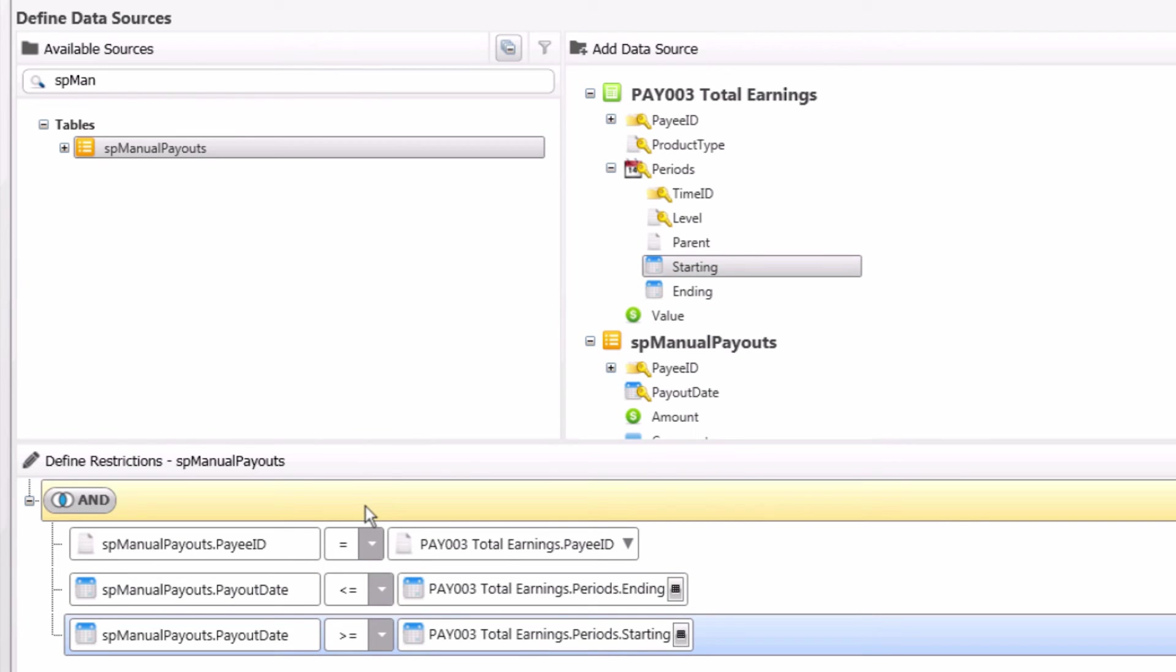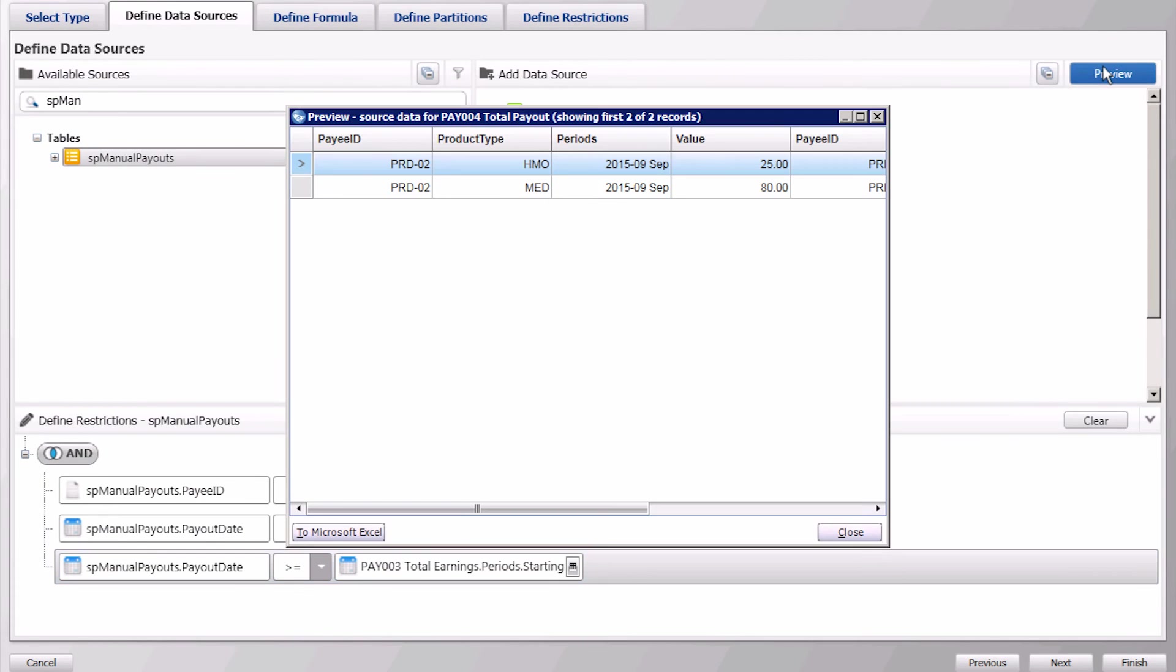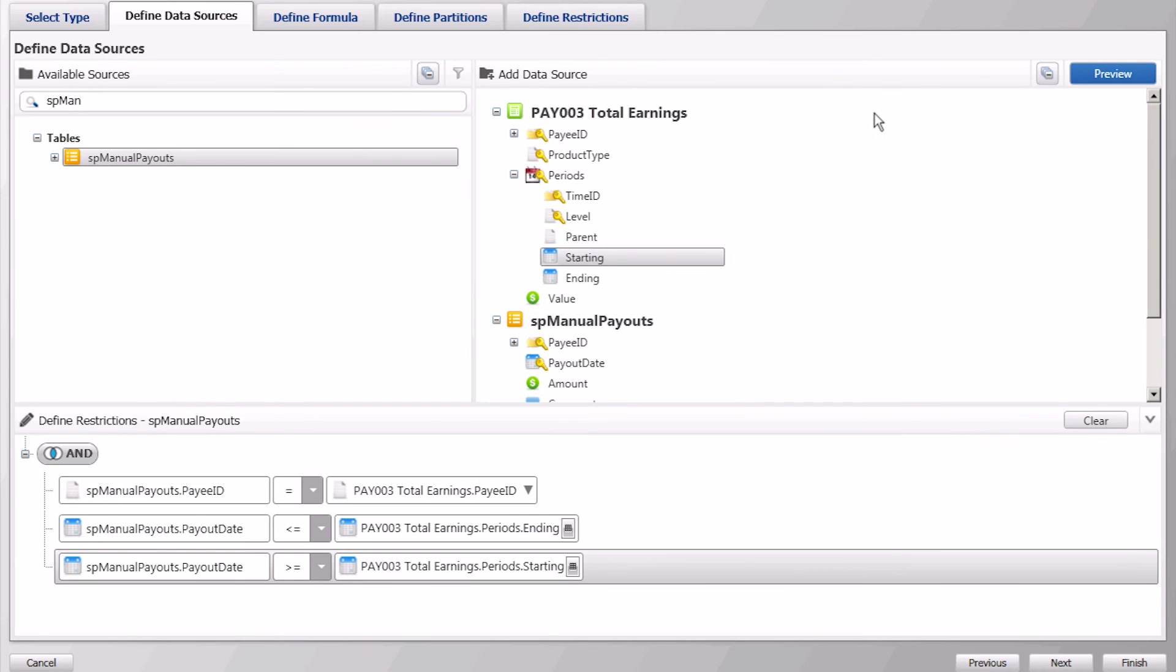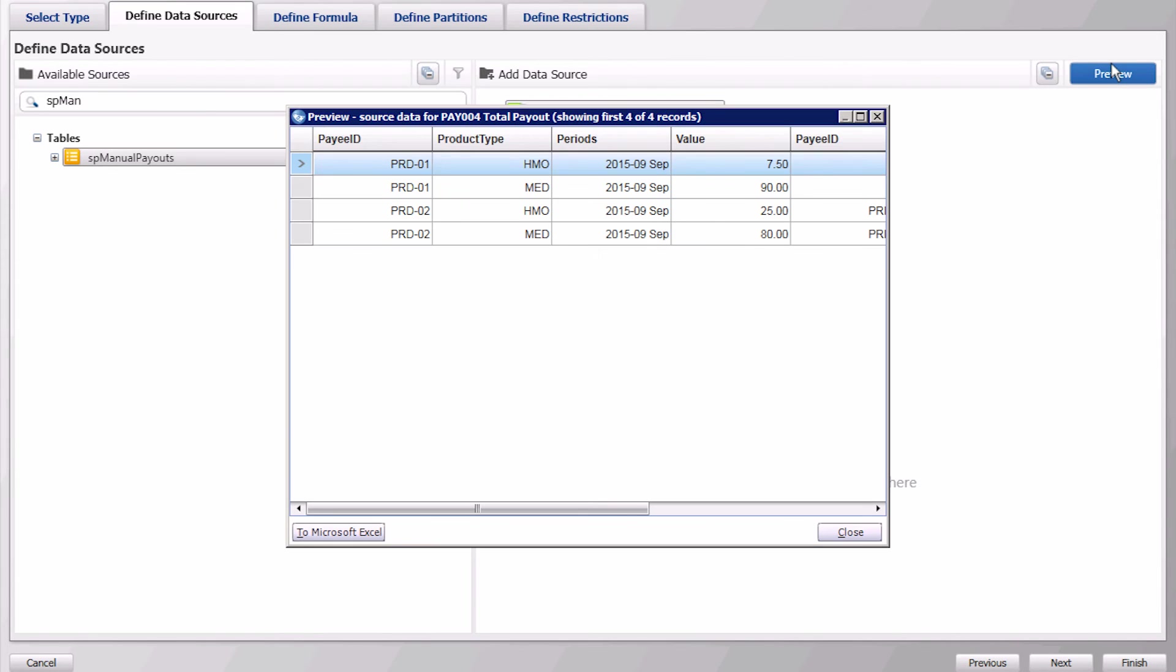We have not yet anchored our primary source, so when we preview, notice that we only see one payee. To anchor, right-click on the primary source and select Anchor Based Source. Now when we preview, notice that we see both payees, even though the first payee does not have a manual payment for the period.